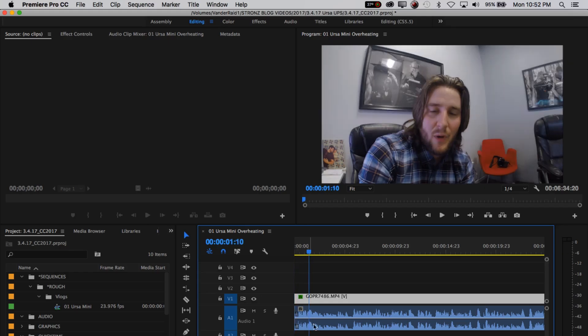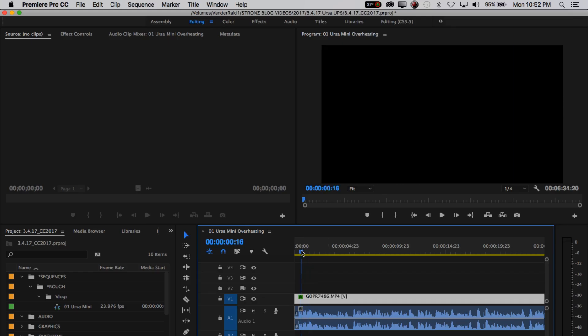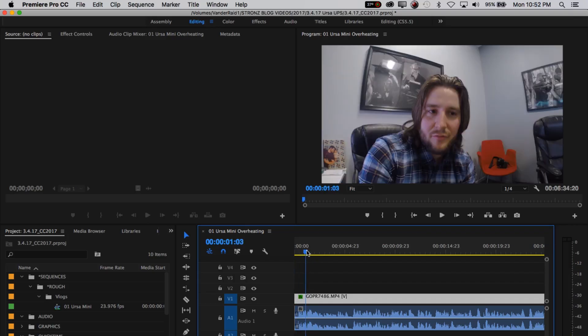I am in Premiere 2017, running Mac OS X Sierra, and that's 10 point whatever they're on now. It's the latest operating system for Mac, and you can see that I'm in Premiere.